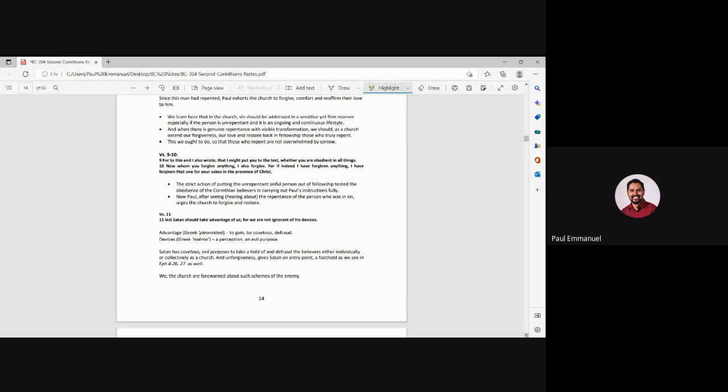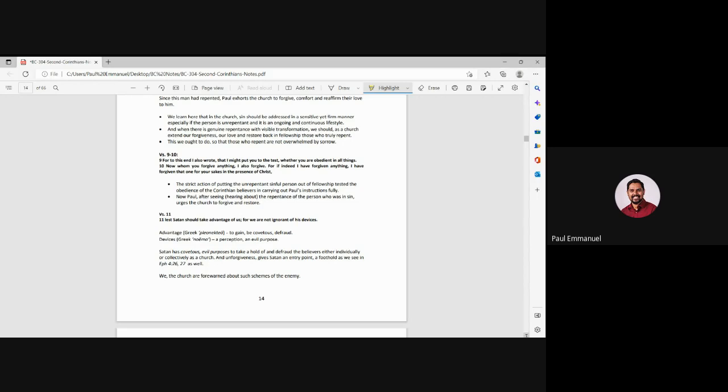For if indeed I have forgiven anything, I have forgiven that one for your sakes in the presence of Christ. Now, Paul is saying if you have forgiven them as believers, I have also forgiven him. Right. This whole thing of repentance, Paul is saying, you know, you as believers, you forgive them. Then what more? I cannot have unforgiveness in me. I forgive him because of your sakes and for the sake of Christ. Right.